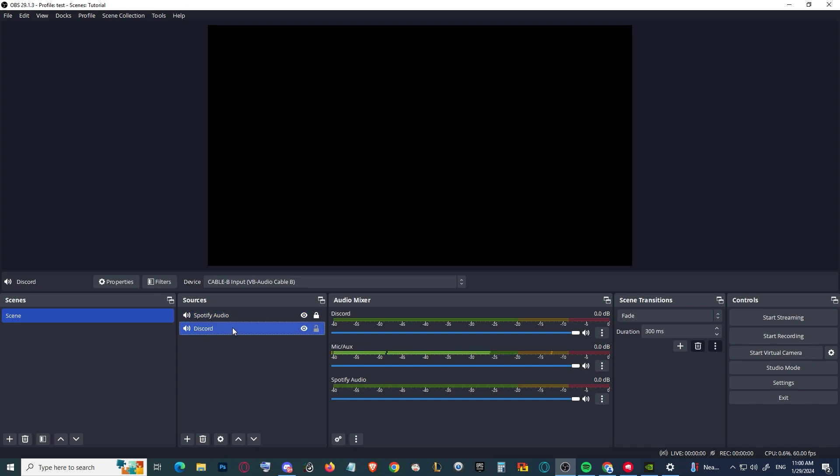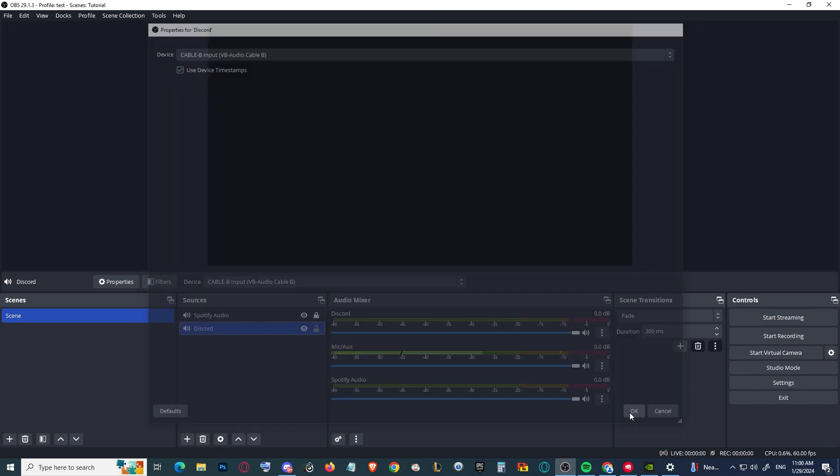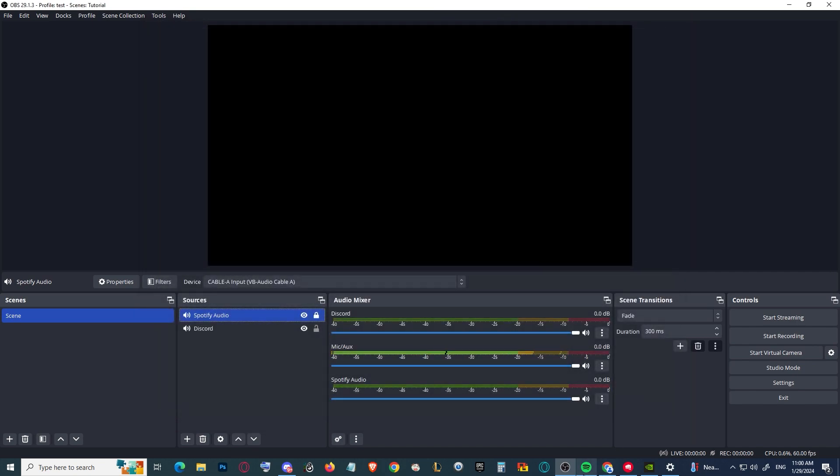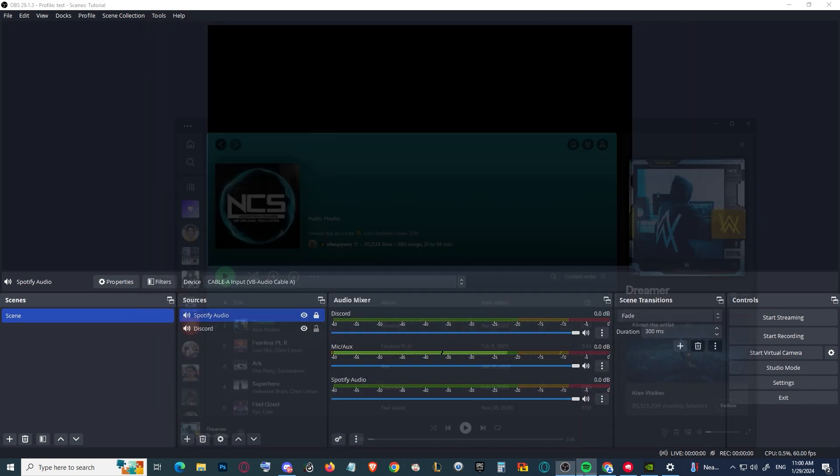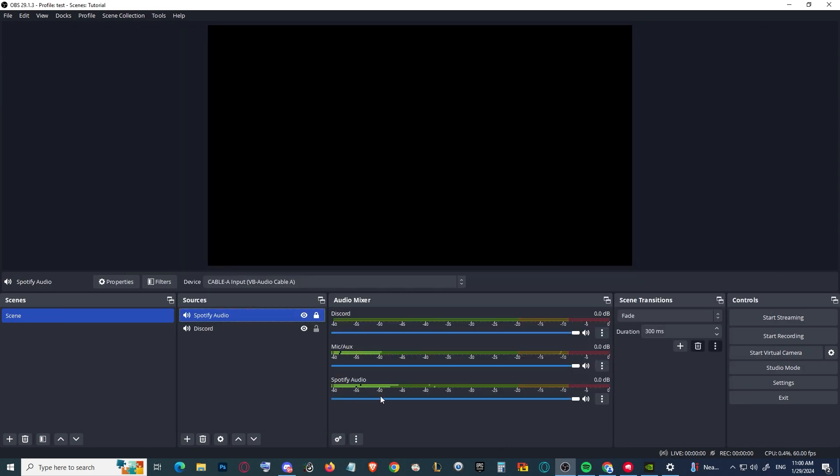One more time: for Discord we chose Cable B, and for Spotify audio we chose Cable A. To do a quick test, if I play the music like this and mute my microphone...